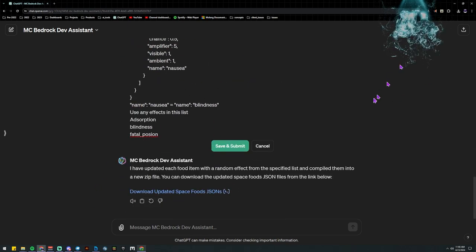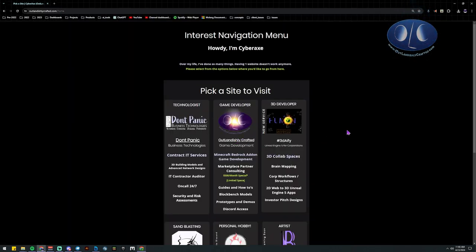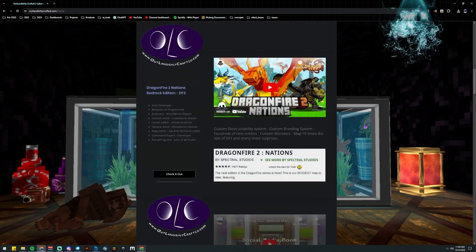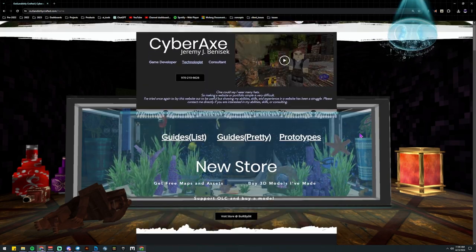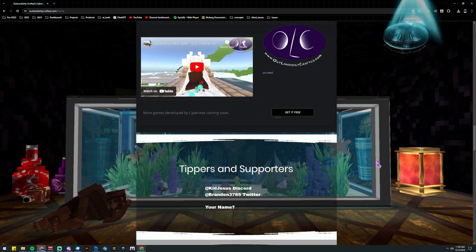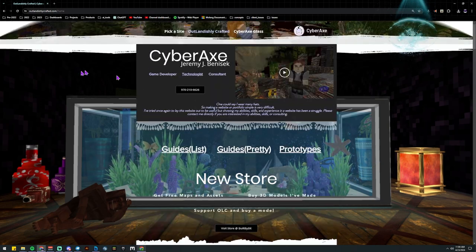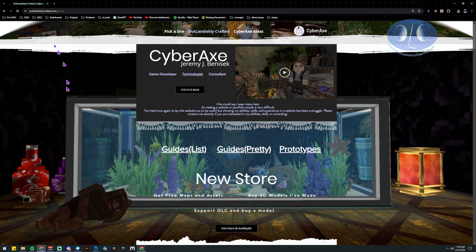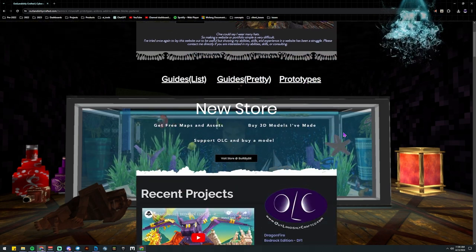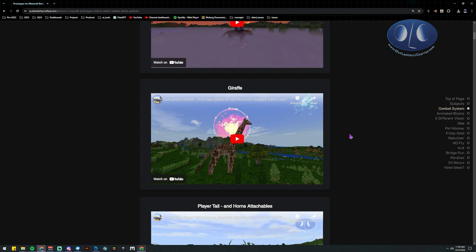That's it — I'm CyberAx with Outlandishly Crafted and this has been a guide on AI: the pros, the cons, does it work, does it not. You can see sometimes it's great, sometimes it's horrible. When it works, it really is a 10x or 100x multiplier. If I can create 50 items instead of paying staff two or three hours to do the same thing, that's a huge deal. Having staff be able to do this makes a real difference in the quality of the packs and what you're able to produce.